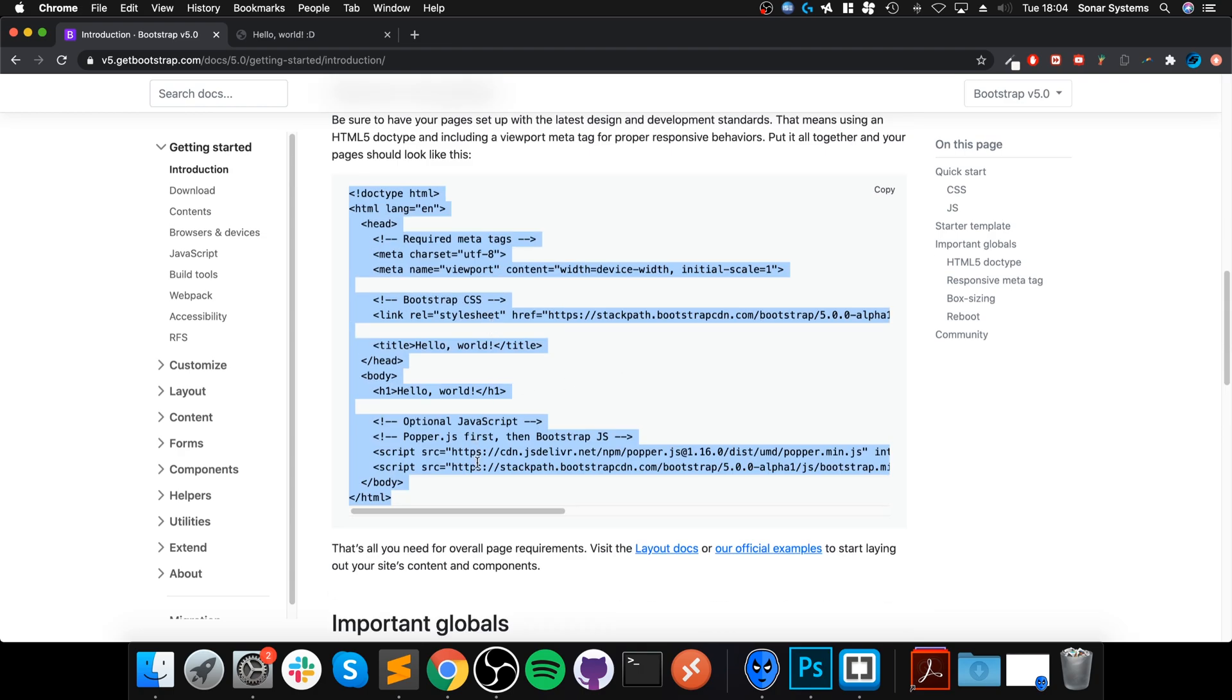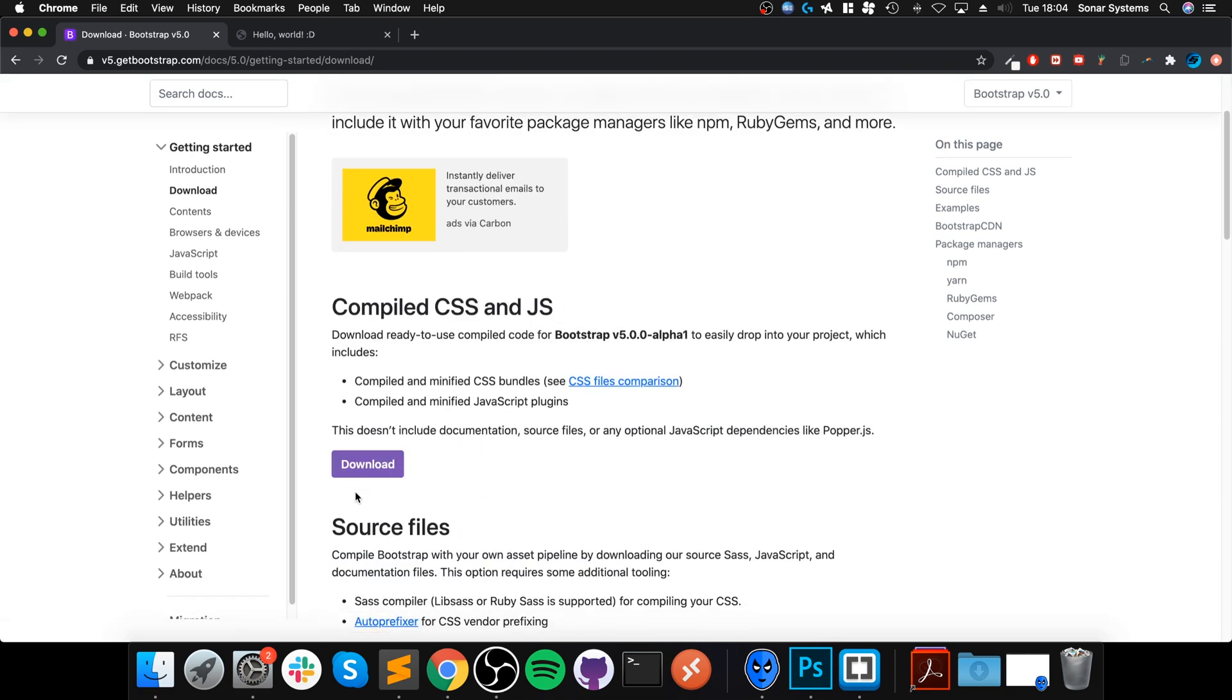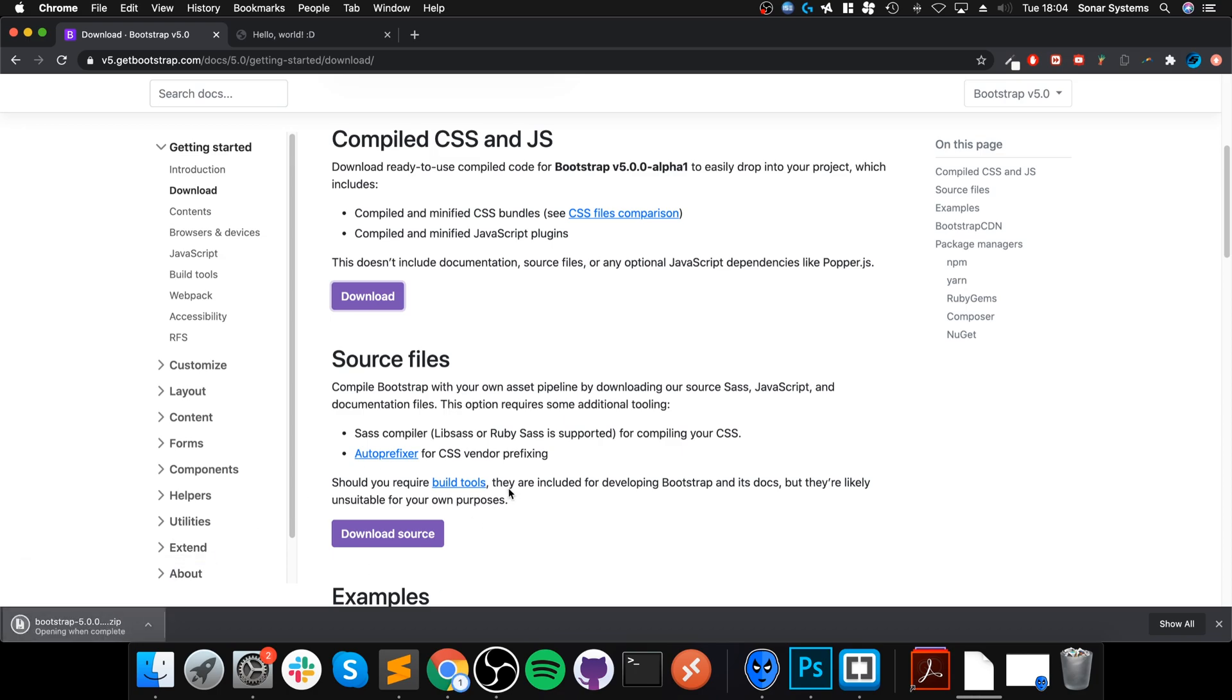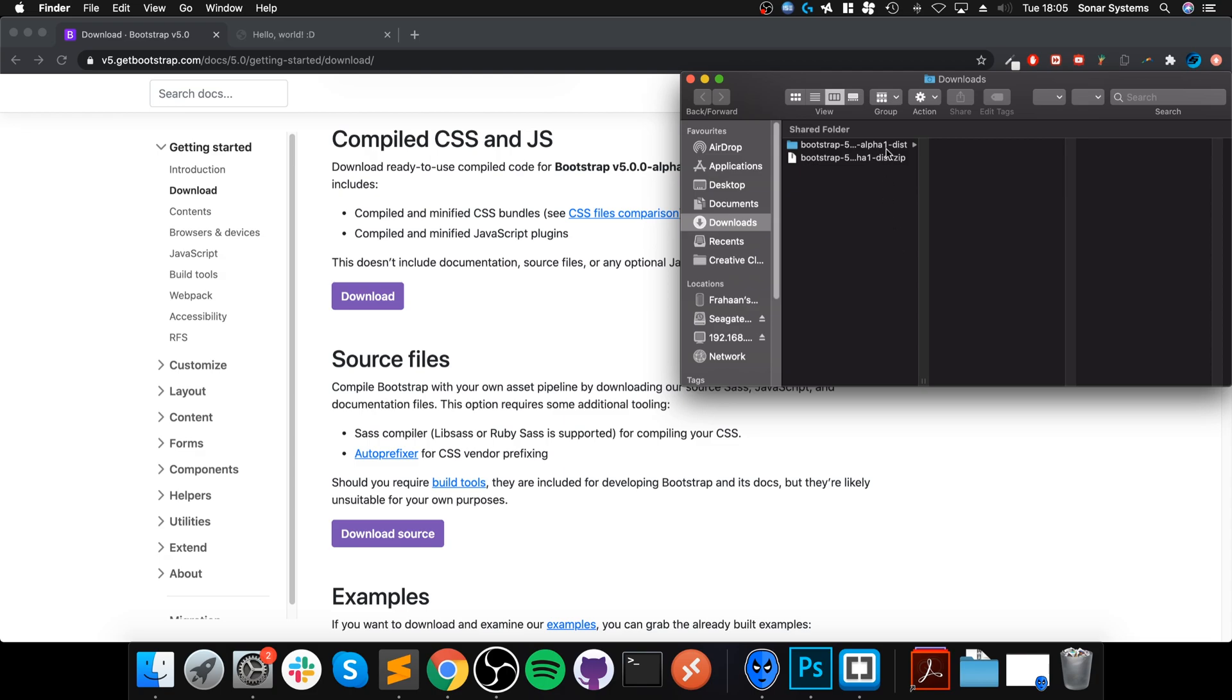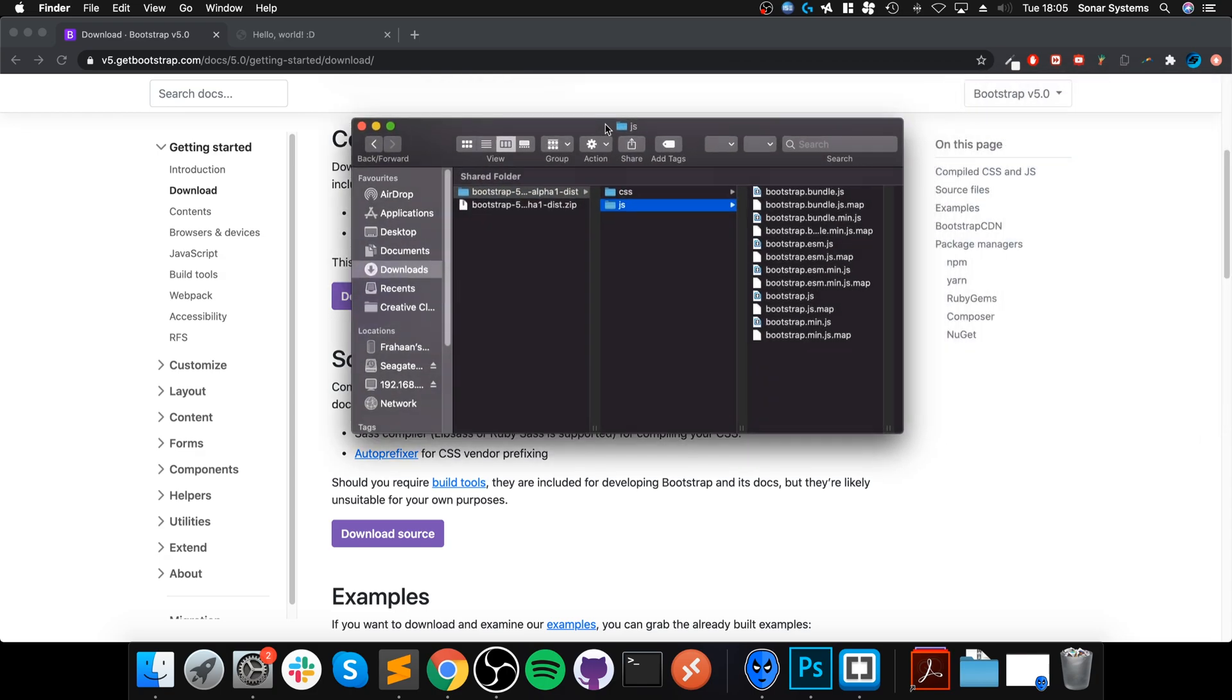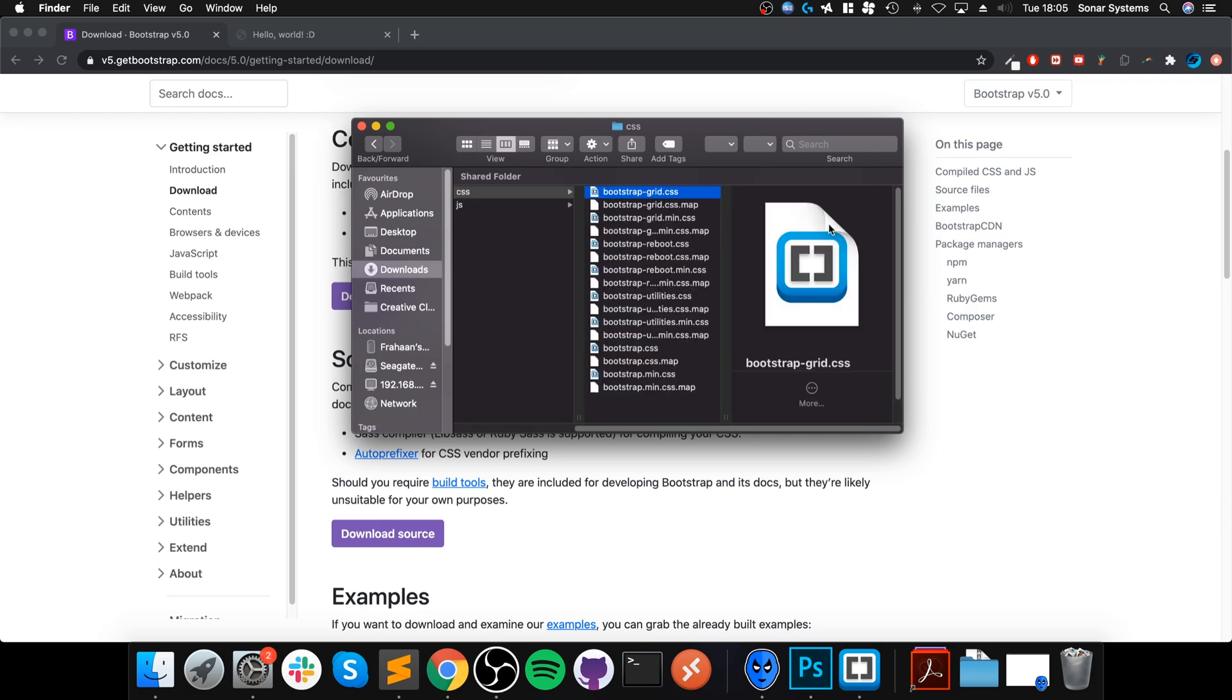There is another way of setting up Bootstrap instead of a CDN—locally storing the files ourselves. If you go to Download, and then from here we can go to Download. It is downloading it. I'm just going to click that. In here we have the file. Really all we need...